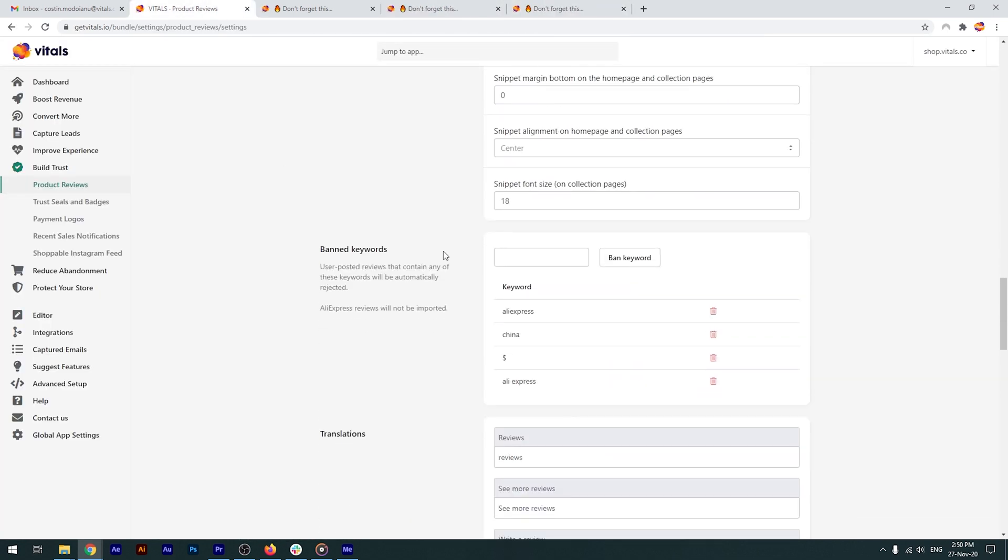Going back to the app, you also have the option to ban certain keywords. If you're doing dropshipping from AliExpress, for example, you might want to add AliExpress and China as banned keywords, to distance yourself from the preconceived notions people may have about them.